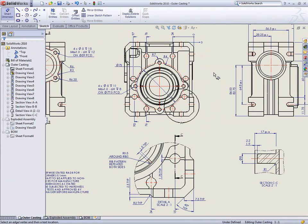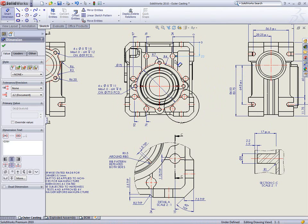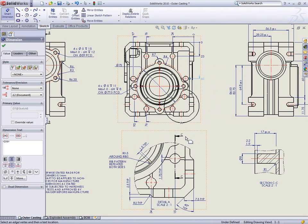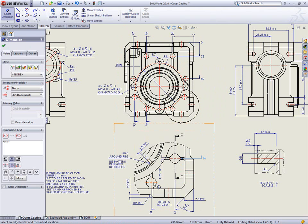Detail views can now be included in an ordinate dimension scheme, so small features can benefit from the clarity of view size and the clarity of ordinate dimensioning.